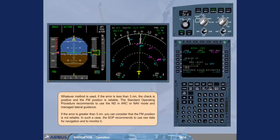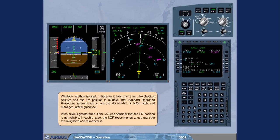Whichever method is used, if the error is less than 3 nautical miles, the check is positive and the FM position is reliable. The standard operating procedure recommends to use the ND in ARC or NAV mode and manage lateral guidance.